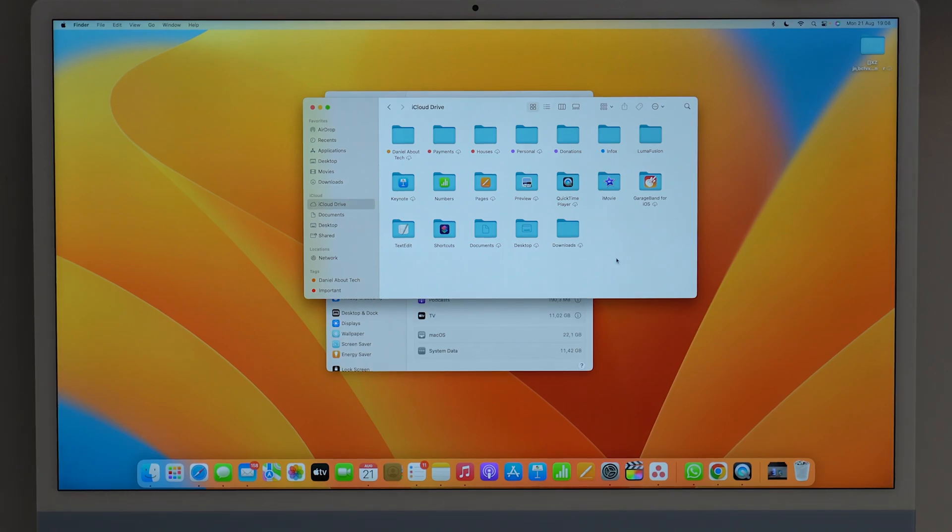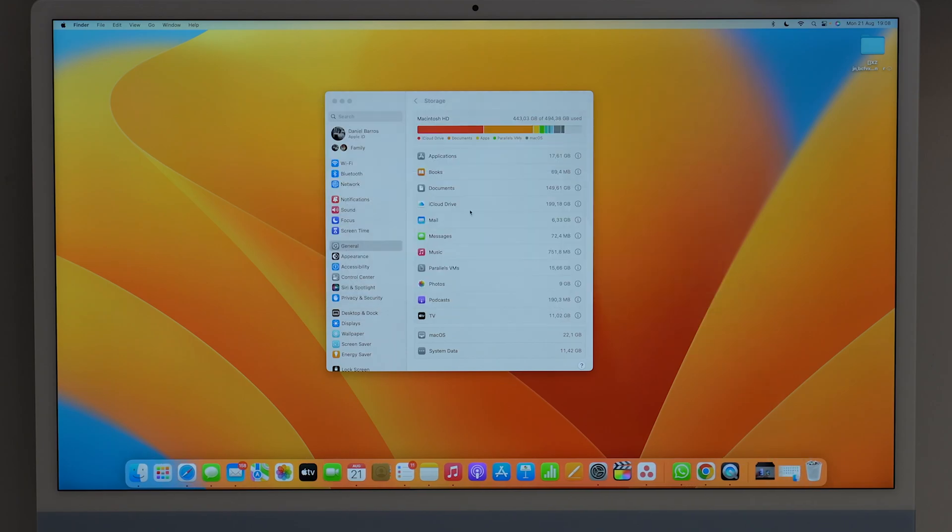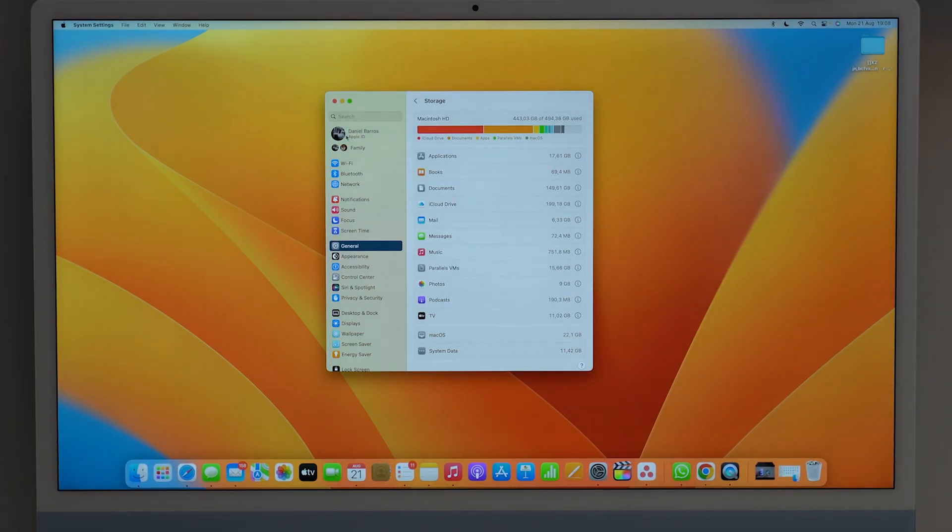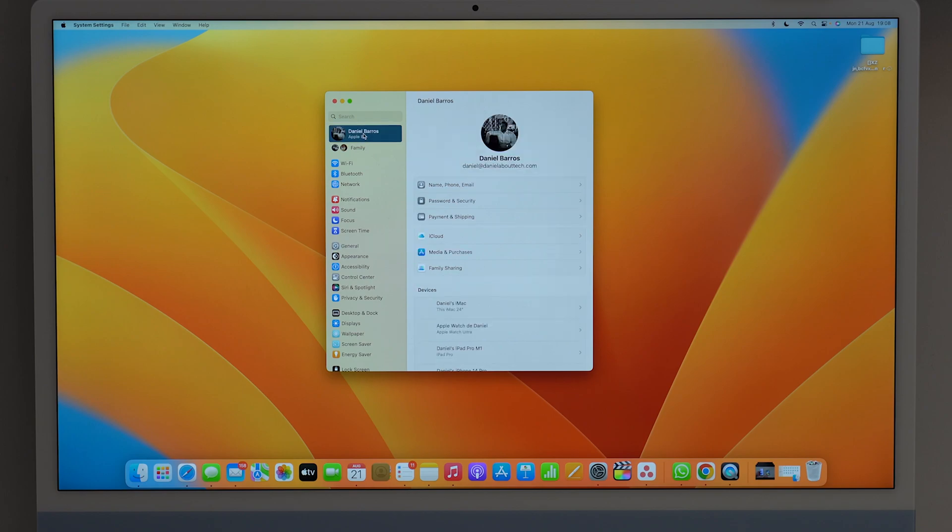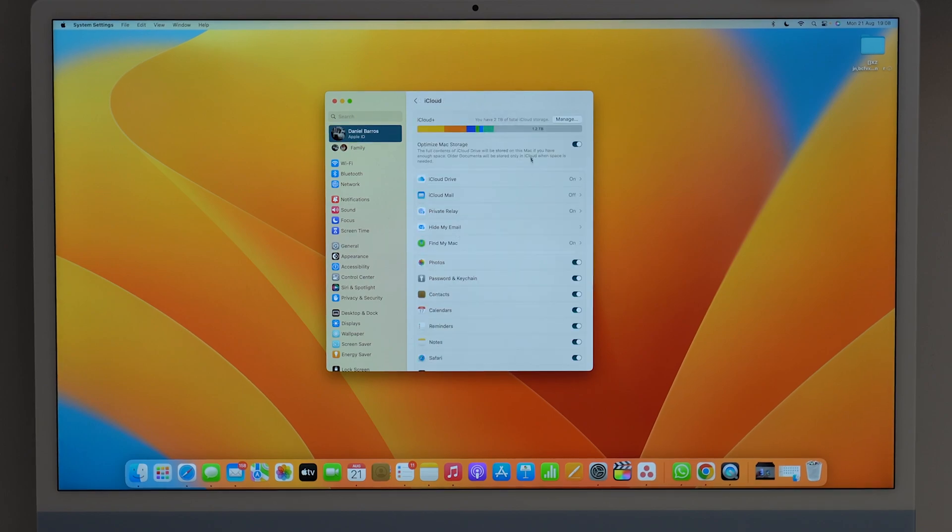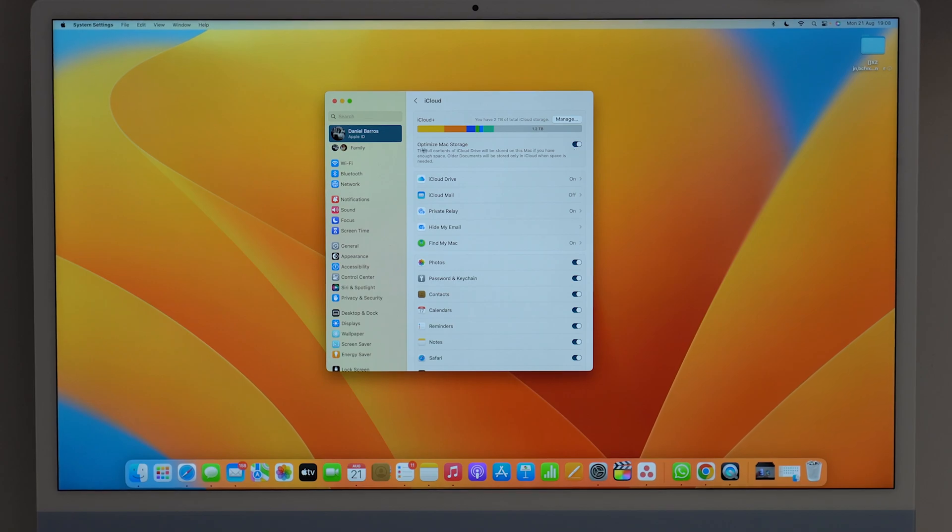So in order to fix this and clear your Mac storage, all you have to do is come back here to your system settings and then click on your name where it says Apple ID right there at the top and then iCloud. And right here, we have an option that most people don't really notice, and it's actually turned on by default, and it's called optimize Mac storage.